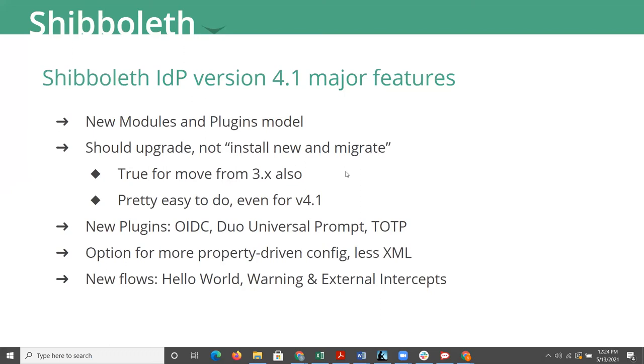And if you want to use other features of the IDP, you have to explicitly enable those modules so that those config files are made available to you to configure that feature. And even more so with the plugin model, there may be other software that you need to go and get and plug into your IDP.